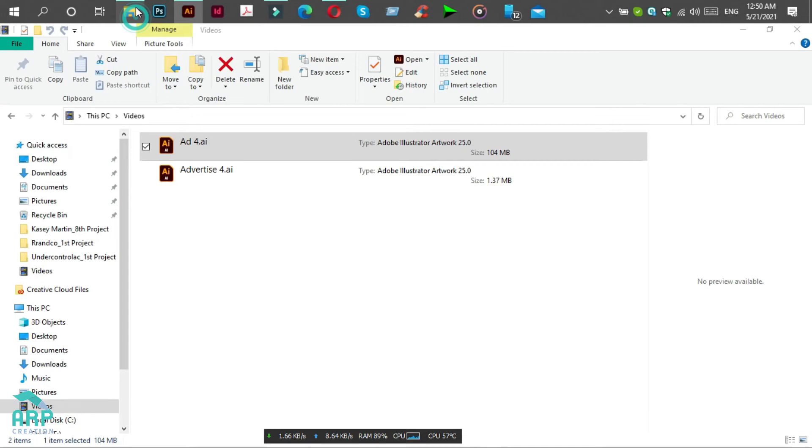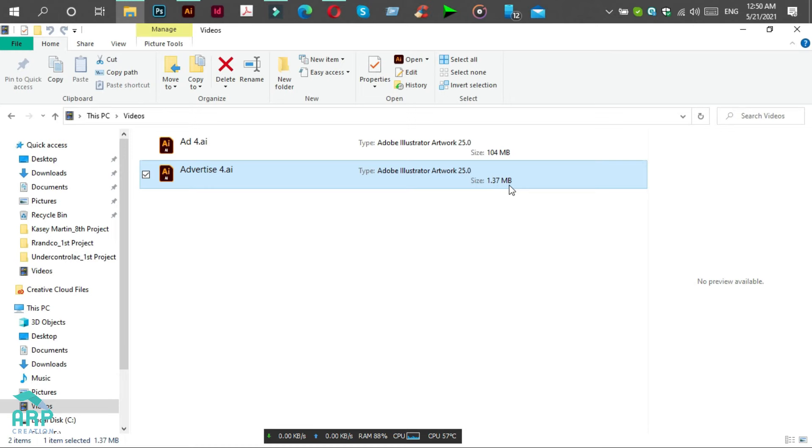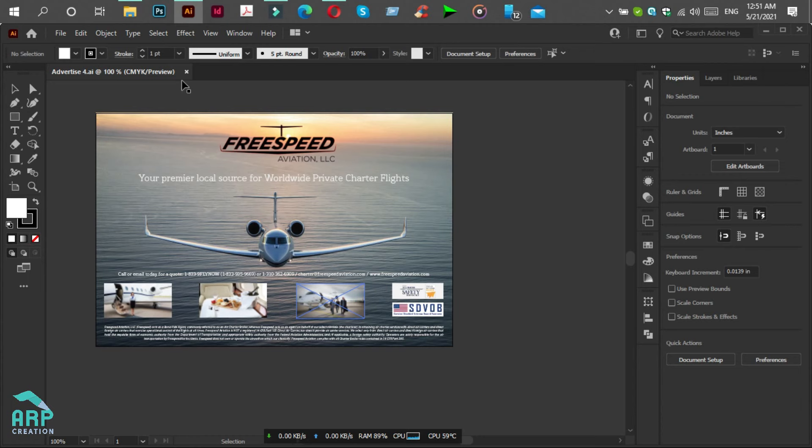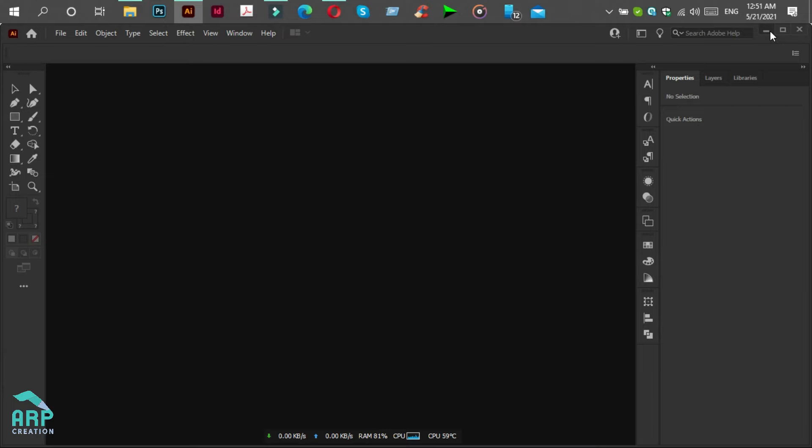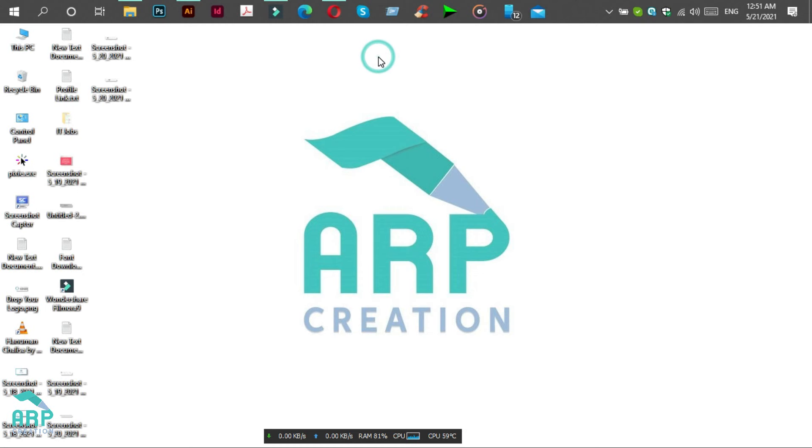Now we will go to the folder and you can see the new file Advertise 4, the file size is 1.37 MB. It's a huge compression. So hope you have learned the steps. Thus you can reduce the Illustrator file size.